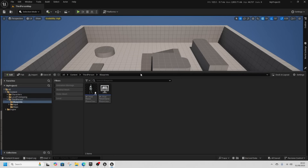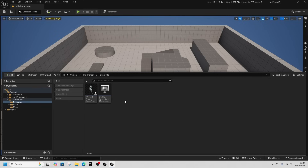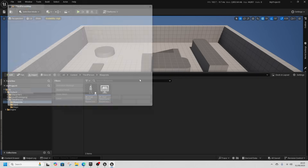Inside a new project, we're going to start this off in just a normal template. The same rules apply for the Game Animation Sample project, and in the end I'm going to show you how to move it across to that project so you can see how it's all implemented. The first thing we do is import our animations.